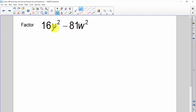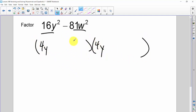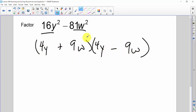Here's another one, except this time I have two variables — which is no big deal because they're both perfect squares. I'll go 4y and 4y, then 9w and 9w, one positive and one negative. FOILing gives 16y squared, negative 36yw, positive 36yw — that middle term goes — and you have minus 81w squared.